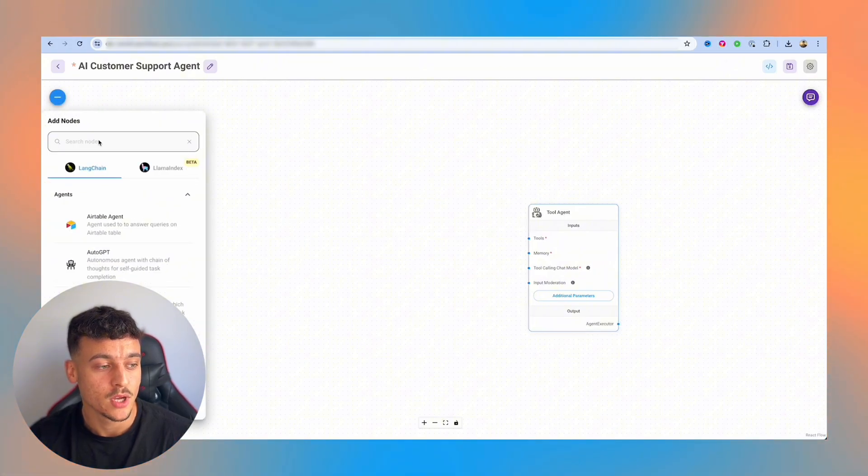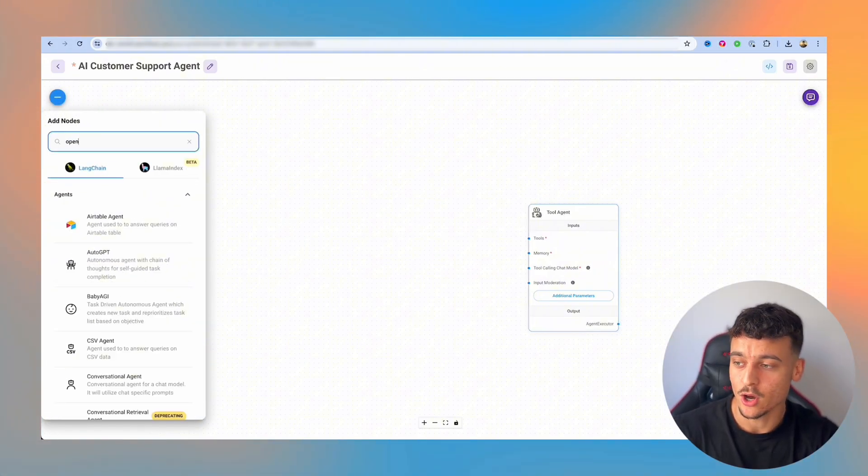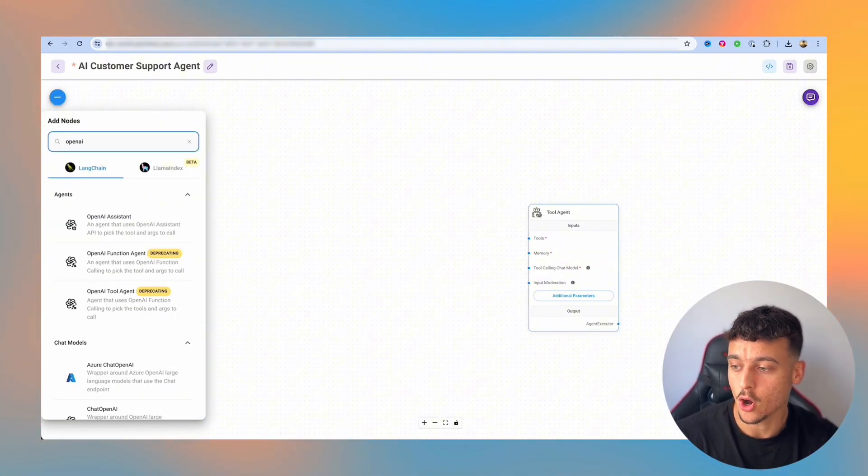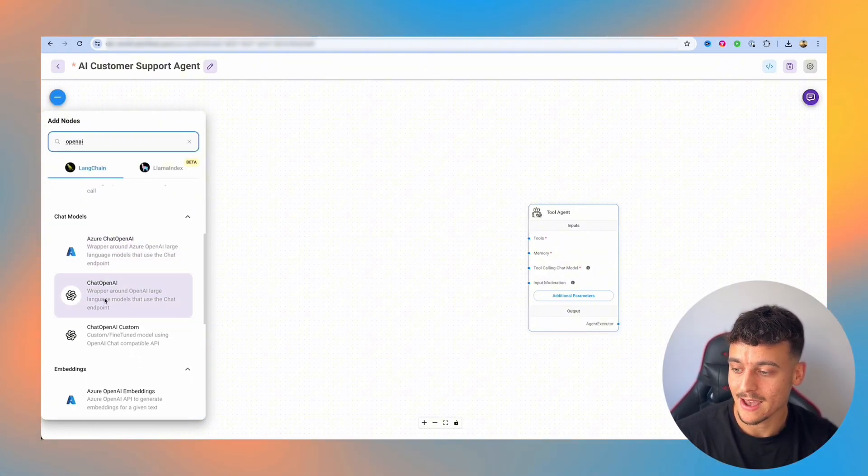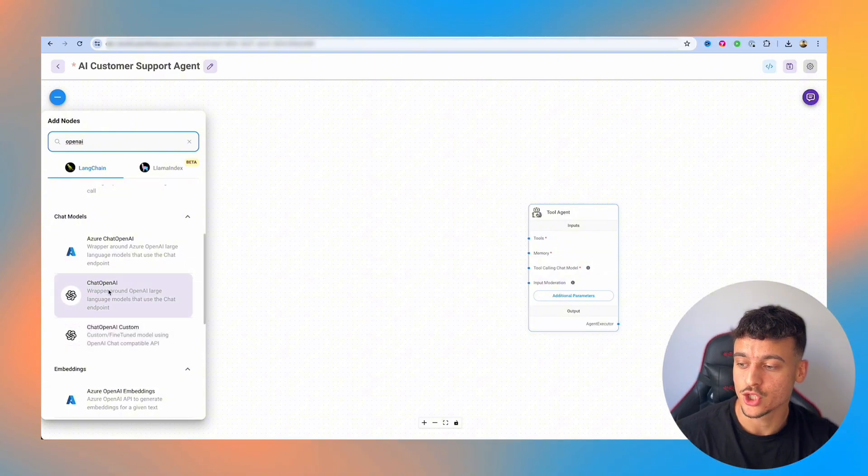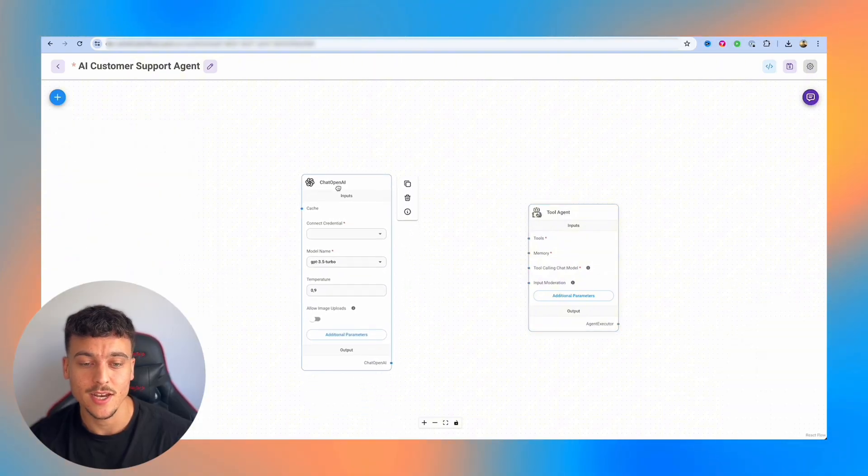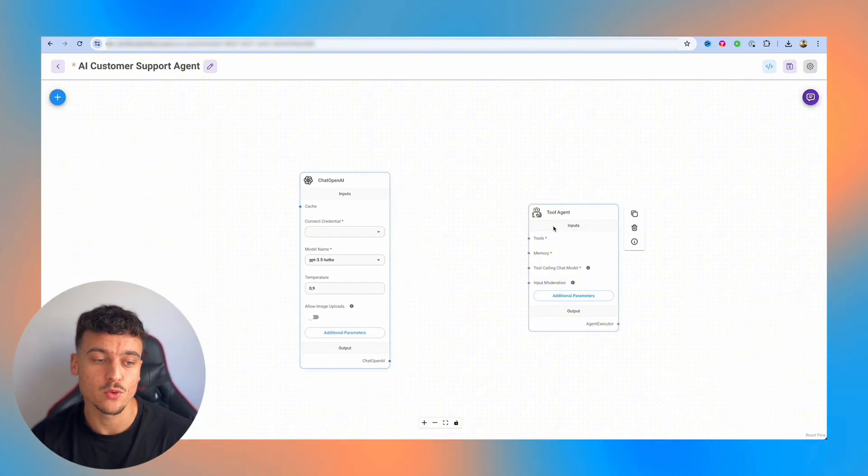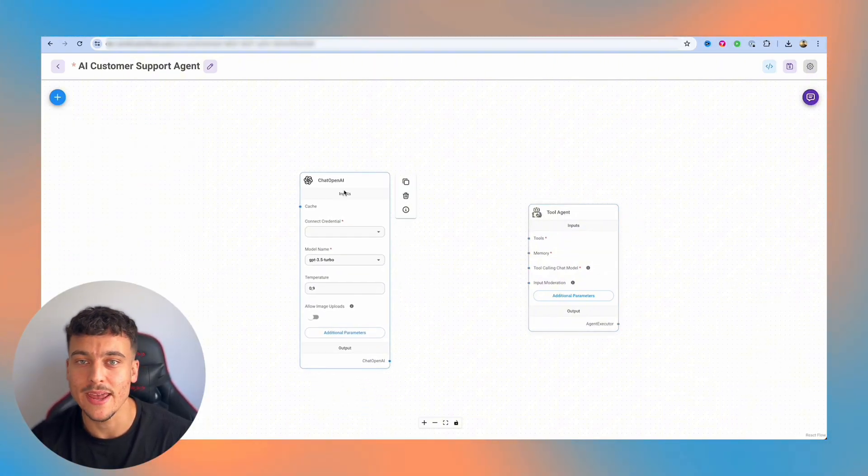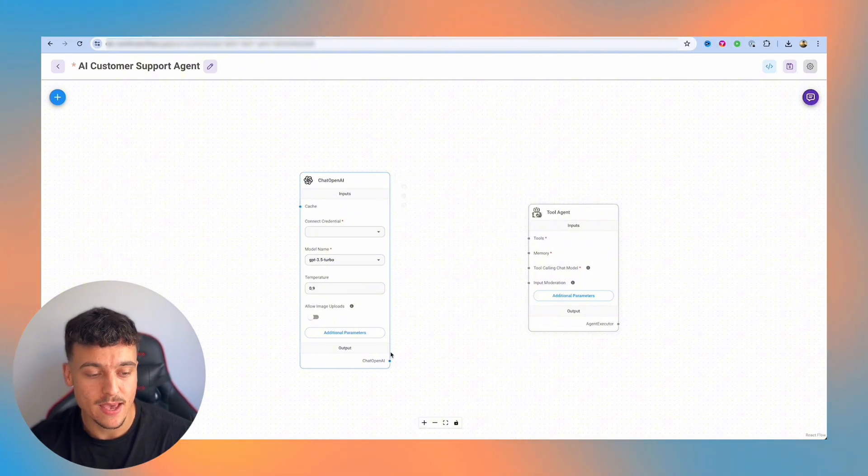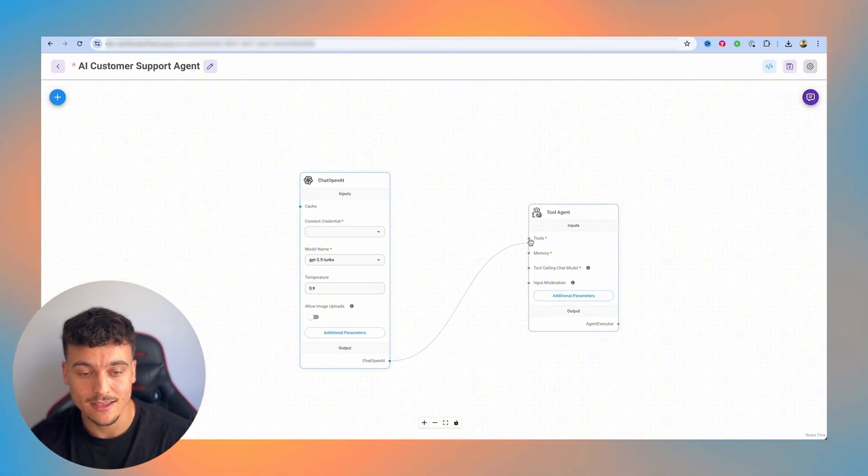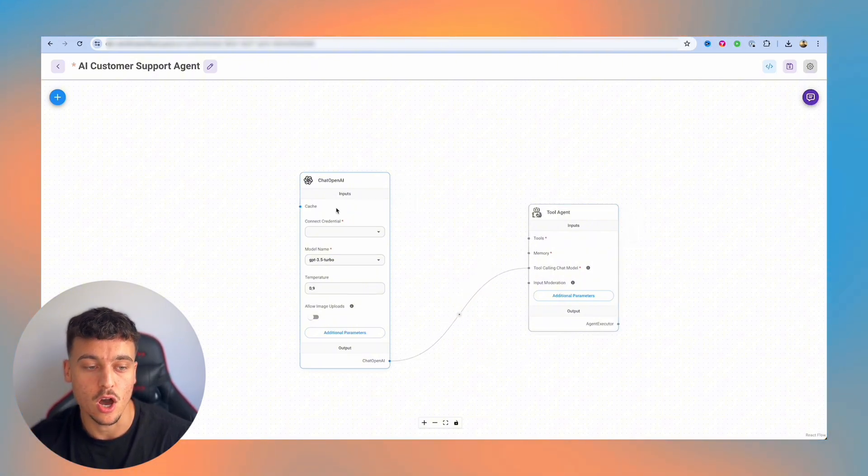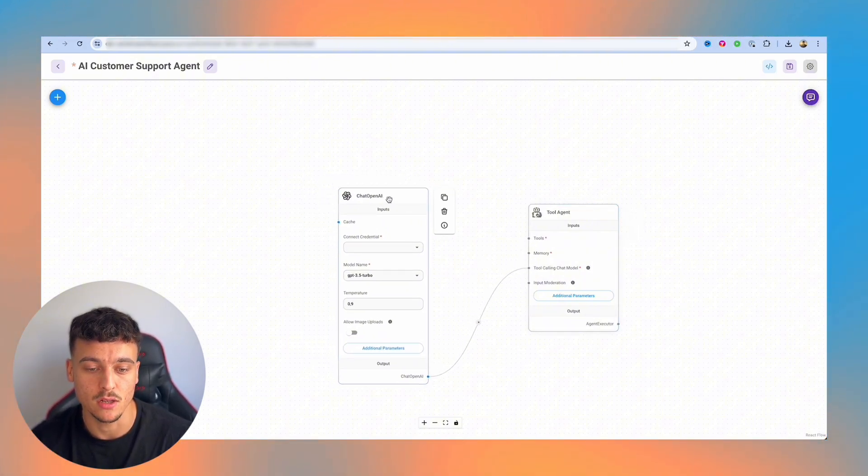Now that we have the tool agent done, we're going to simply hook it up to an OpenAI node. So we're going to type in OpenAI up here, we're going to scroll down and we're going to use chat OpenAI. This is going to allow us to give the tool agent access to our OpenAI API access, and we're going to connect this over here to the tool calling chat model.